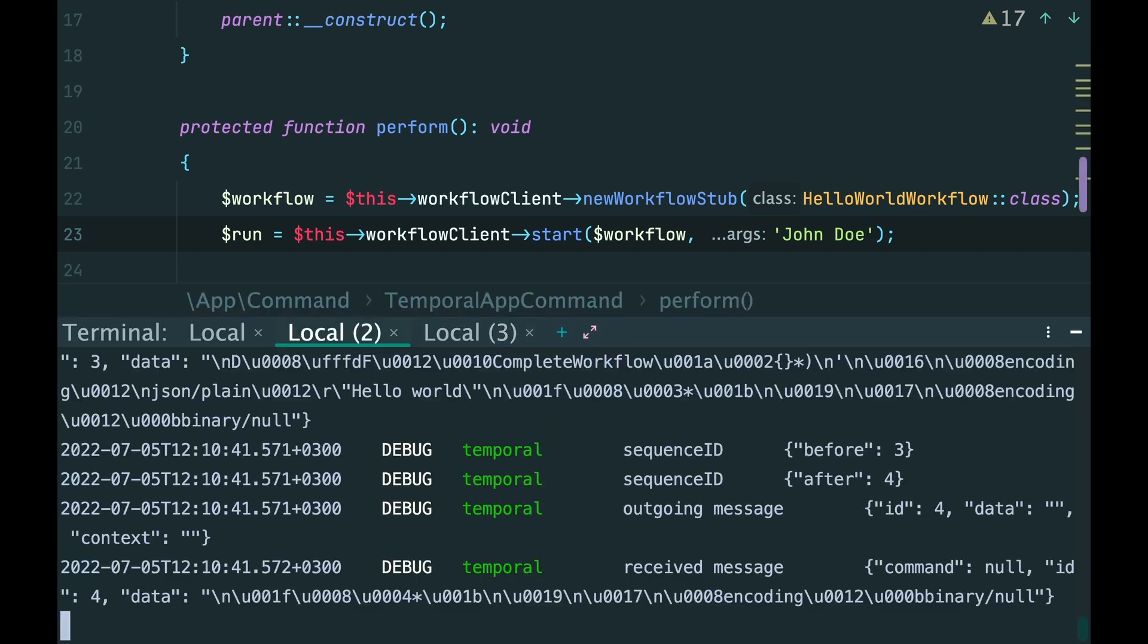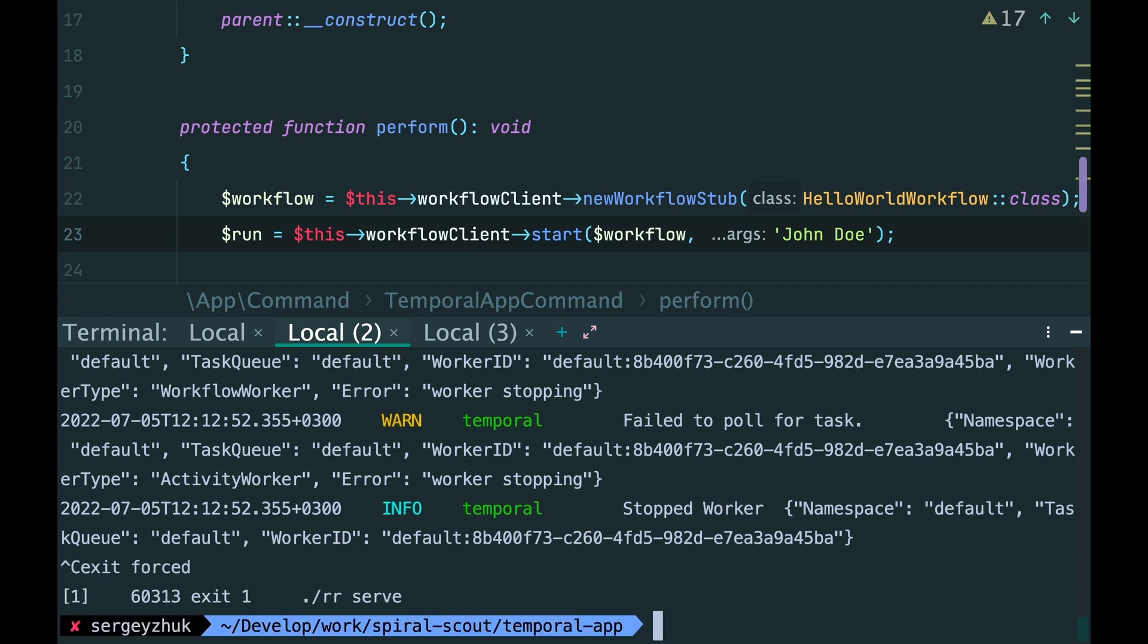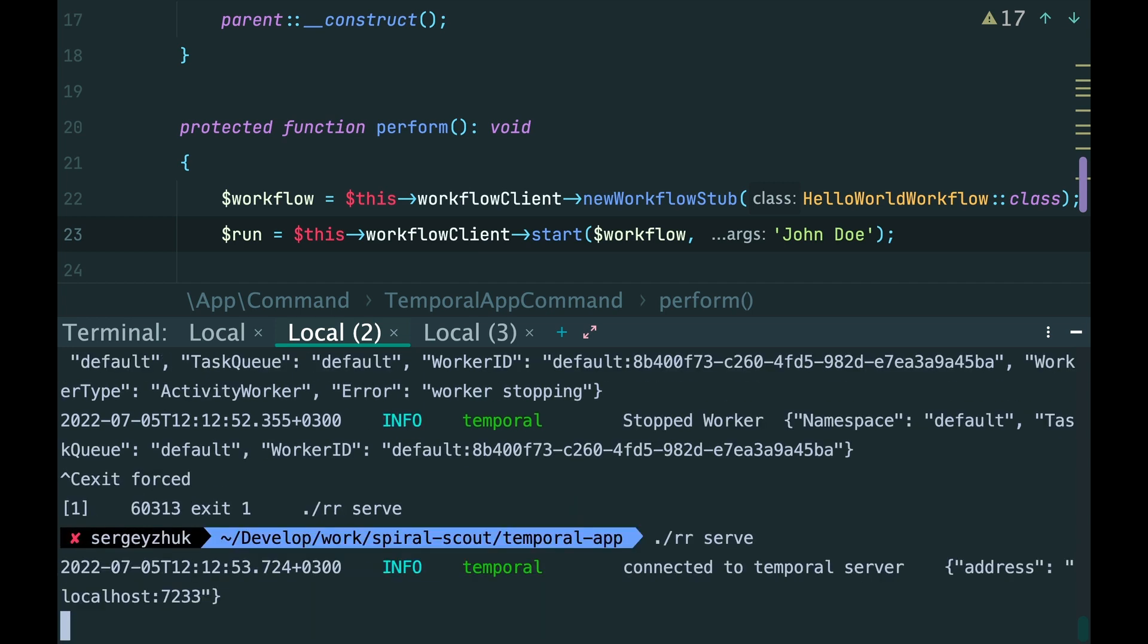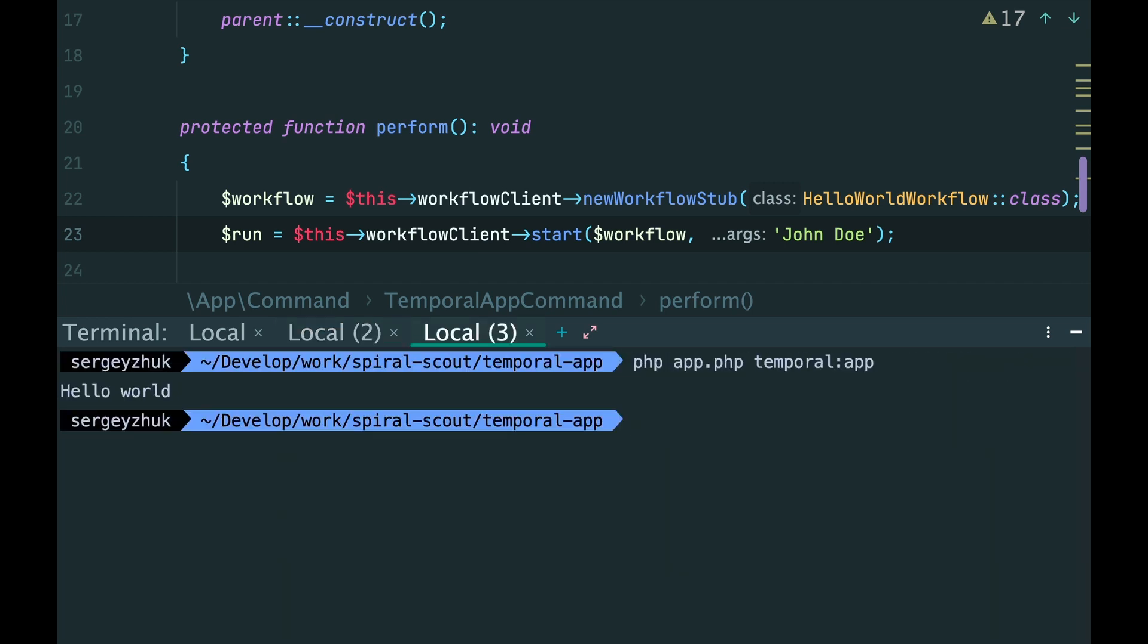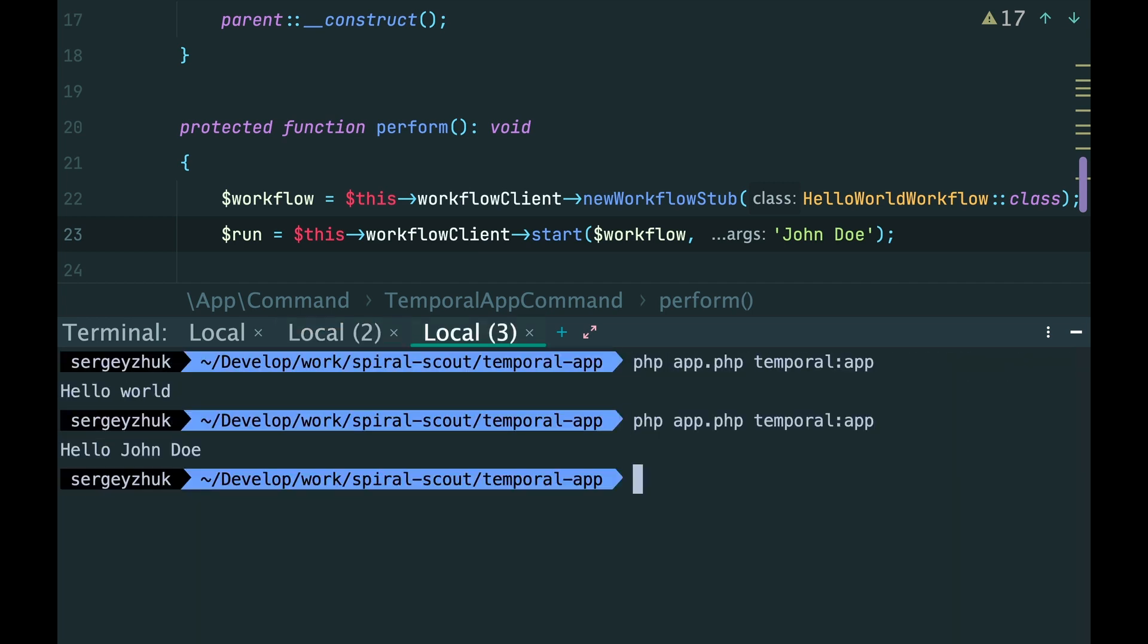And let's check. Restart the RoadRunner. And again, it works as expected.